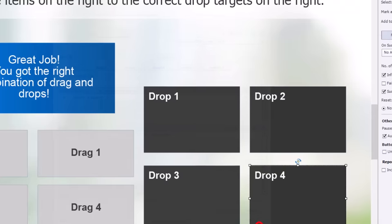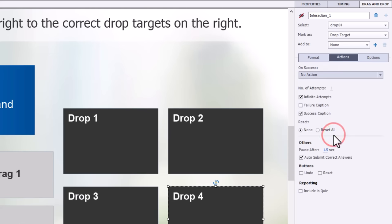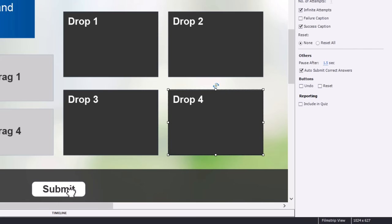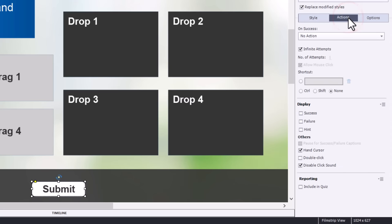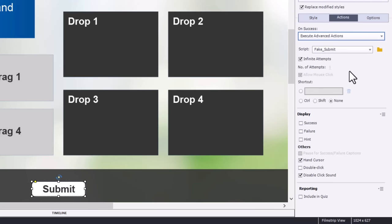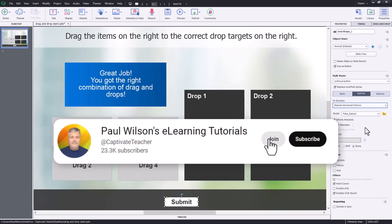Now we click close and change the on success action for the drag and drop to be the fake submit. We do the same thing for the custom shape button on the slide — go to actions, select execute advanced actions, and make sure fake submit is selected. If you're a downloads member of my YouTube channel, you'll be able to download this project file completely built and use or deconstruct it however you wish.